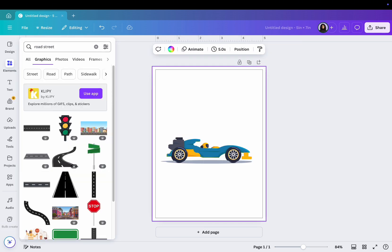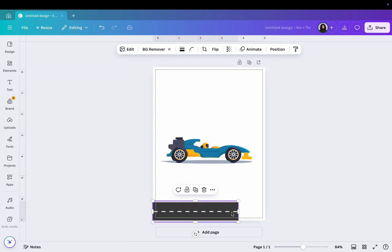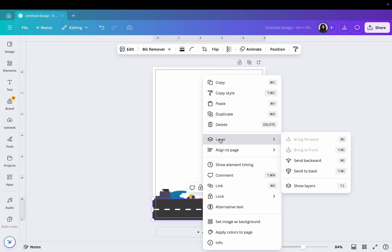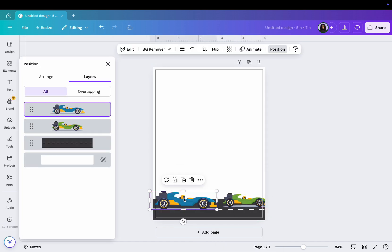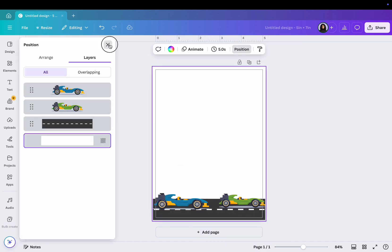Next, search for a street or road and drag it onto your design. Then click on it and go to Layers and move it behind the cars.